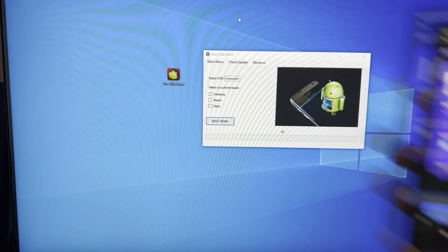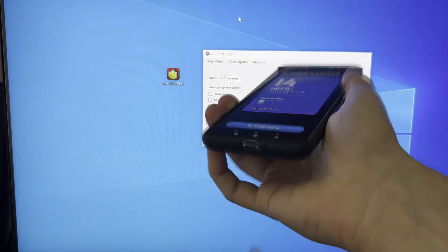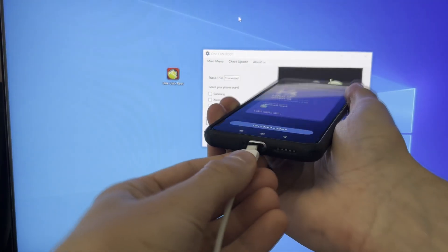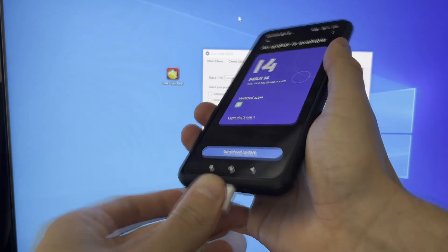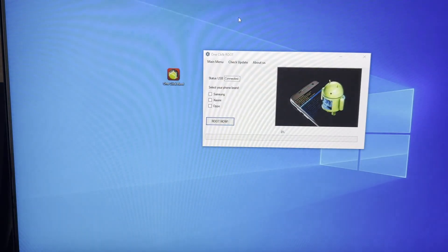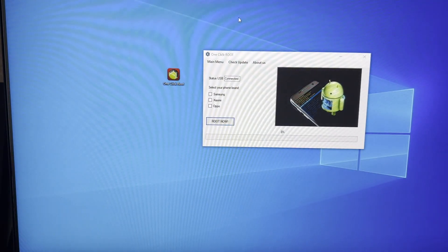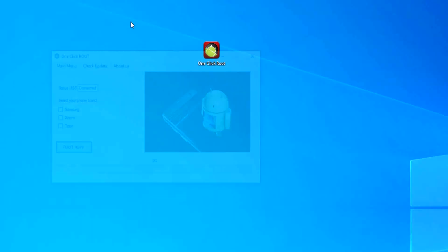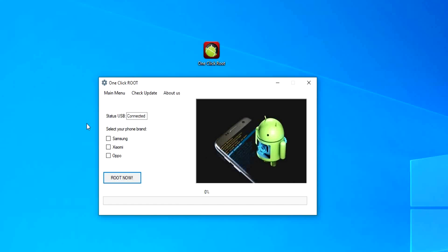Just open one-click root application, select your model device, and connect your phone with USB. Once there, click on Root Now, and it will start preparing all the necessary files and start the root process.